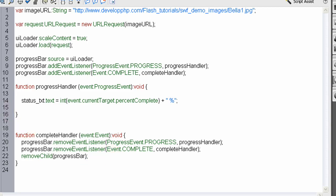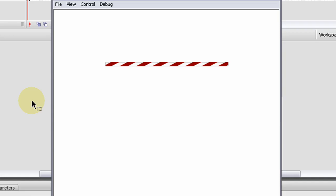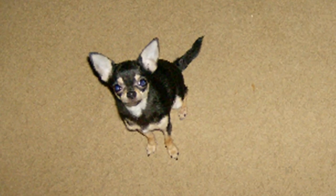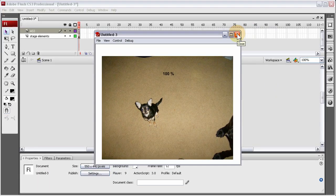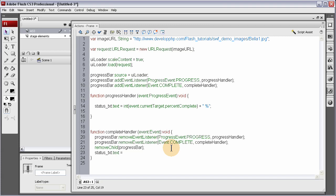Now when we press Control+Enter it should load in that image from the web into the application. There it is — you can see it's got a nice percentage, and the customized color. We also want to make sure we clear the status text in the complete handler — just set status_txt.text equal to an empty string. That'll empty it out. Control+Enter again — there it is.